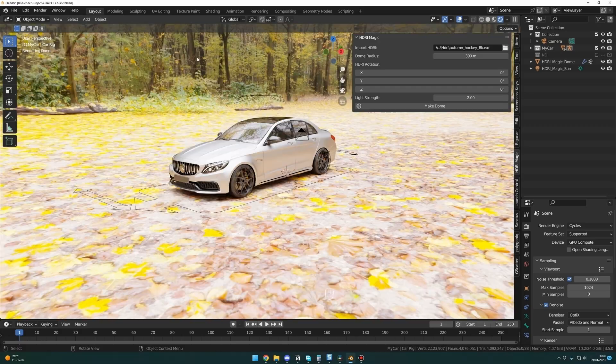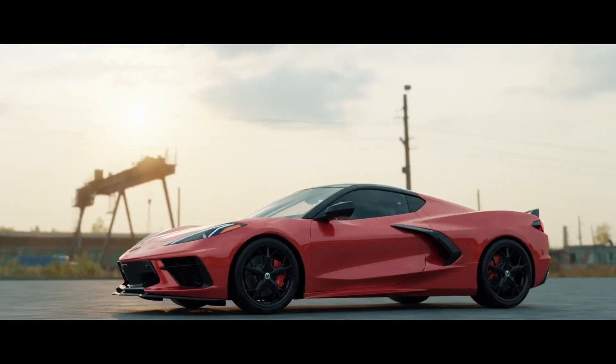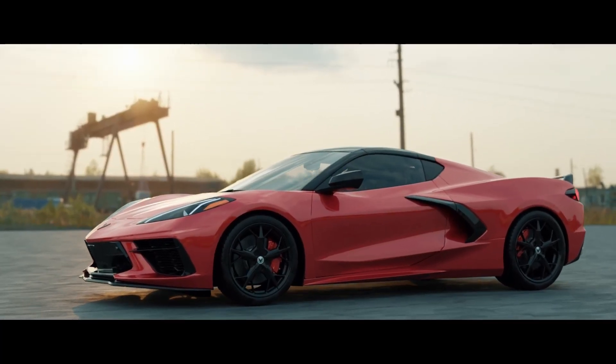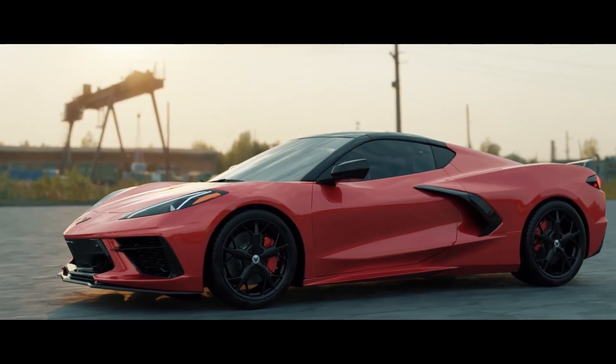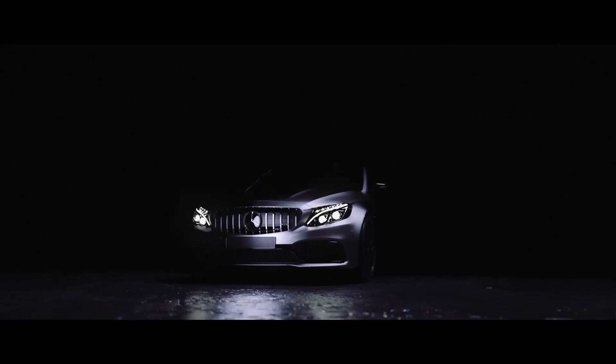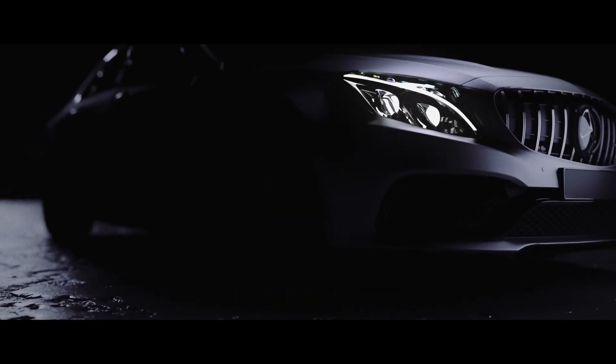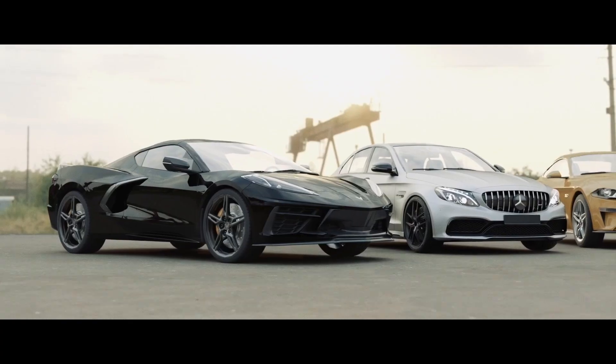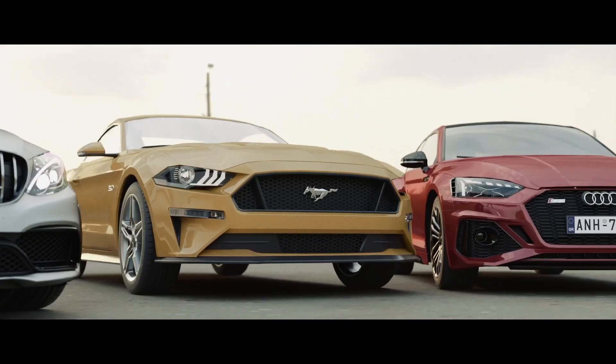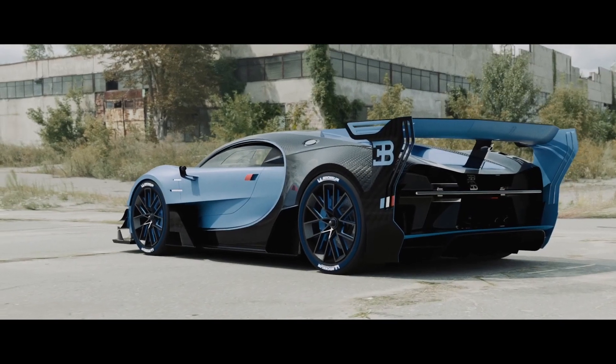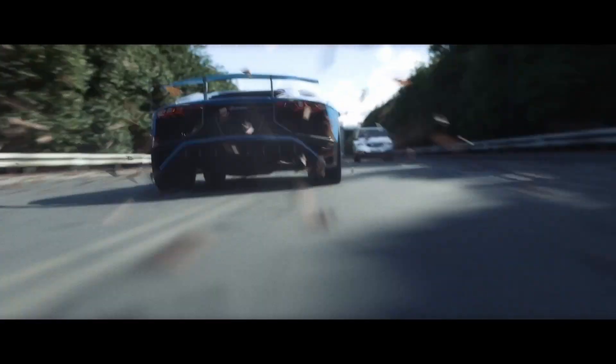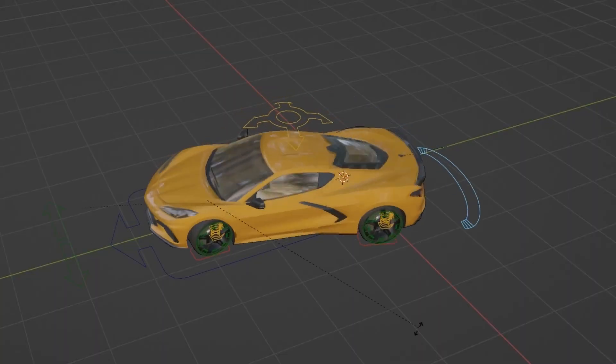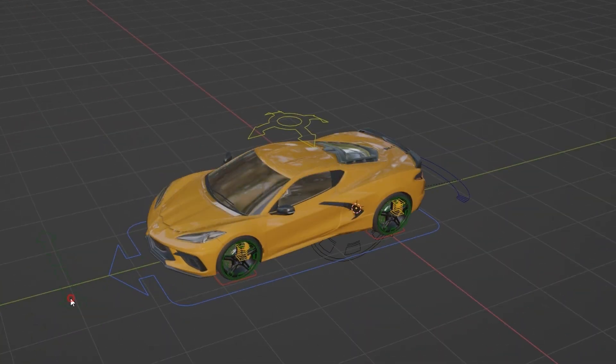You will get my add-on, HDRI Magic, to create those kinds of environments in just a few clicks. Along with the two new cars, you will also get my C63 AMG, a Corvette C8, an Audi RS5, a Mustang, the Bugatti Vision, and the Lamborghini Aventador.